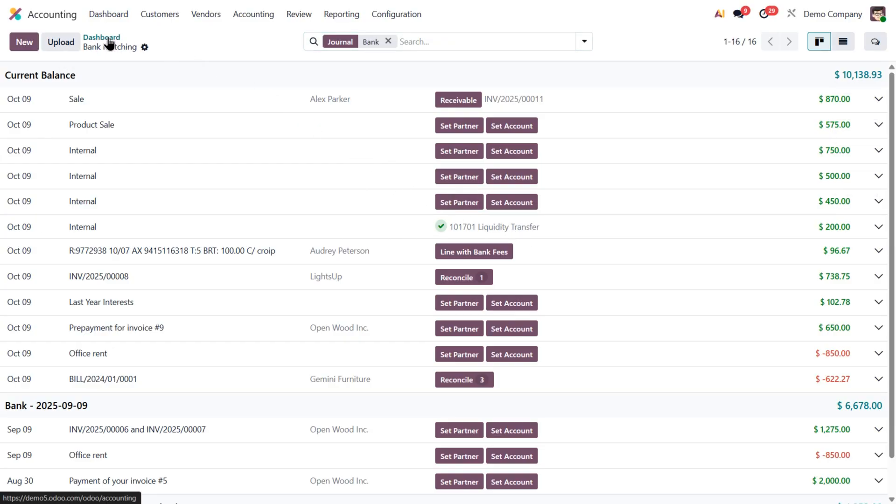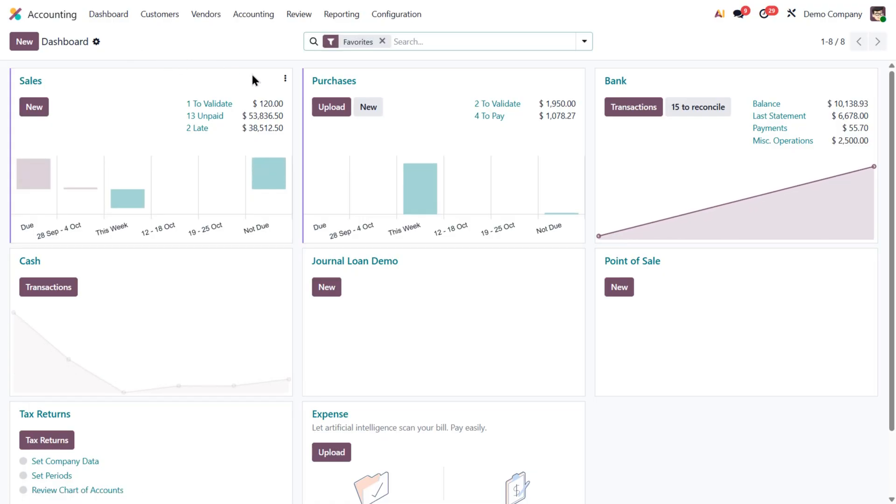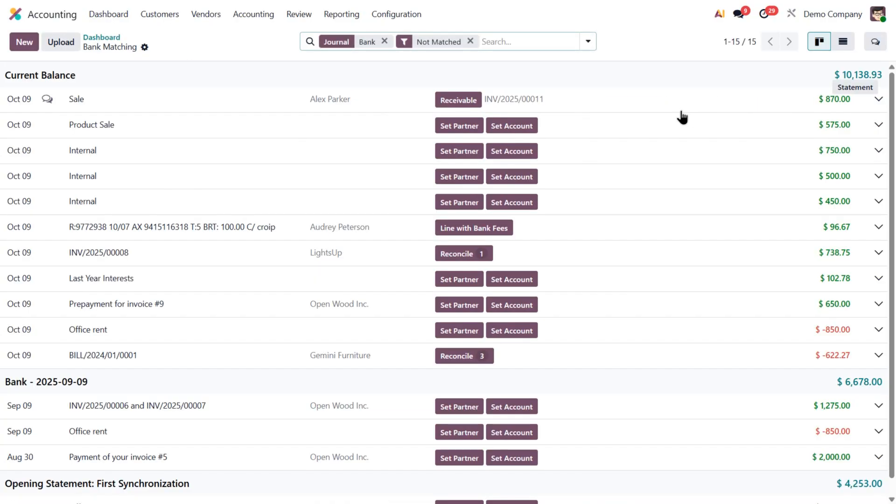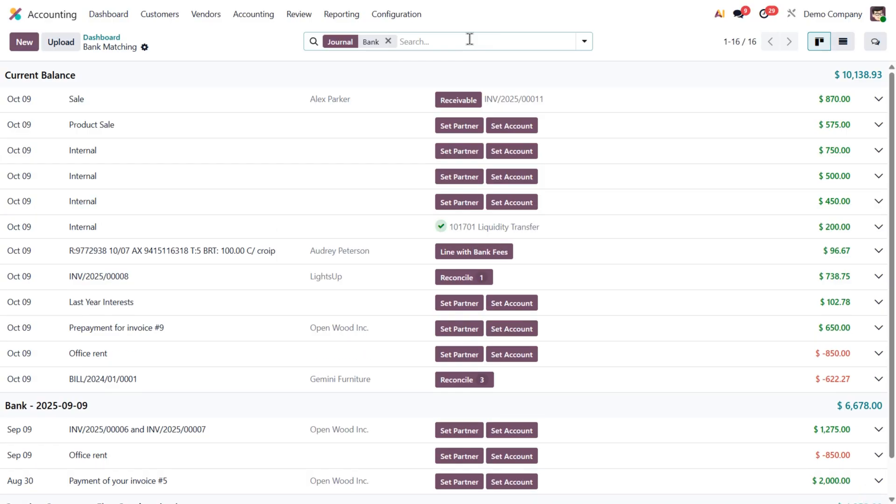Alternatively, if you only want to see unreconciled transactions, click the to reconcile button. And if you want to include the previously reconciled ones too, just remove the not match filter from the search bar.